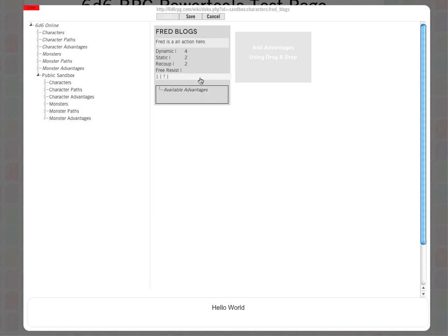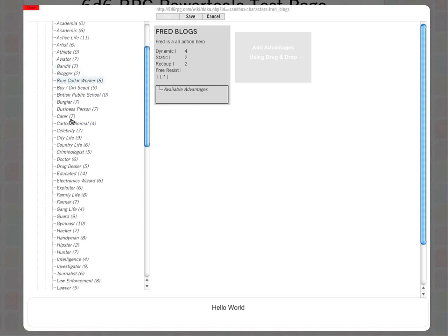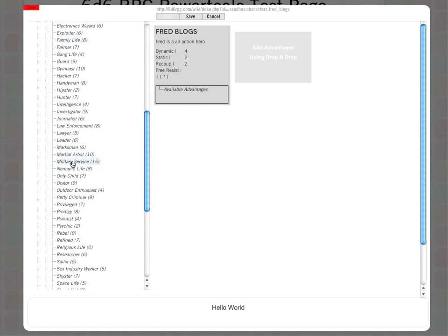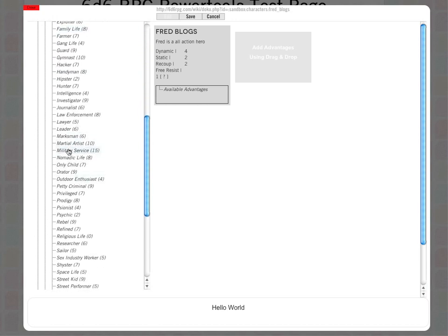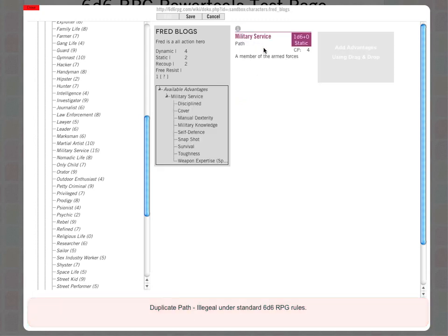I'm going to select character paths over here. Here are my 66 modern paths. You can see all the paths from the 66 modern setting. I said he's an action hero, so let's give him military service. If I drag that over to the character, bang, it adds the military service path.